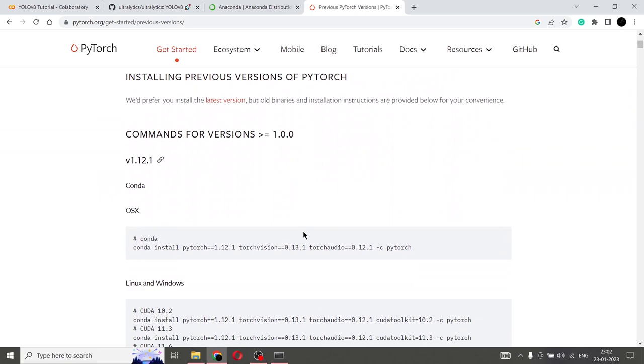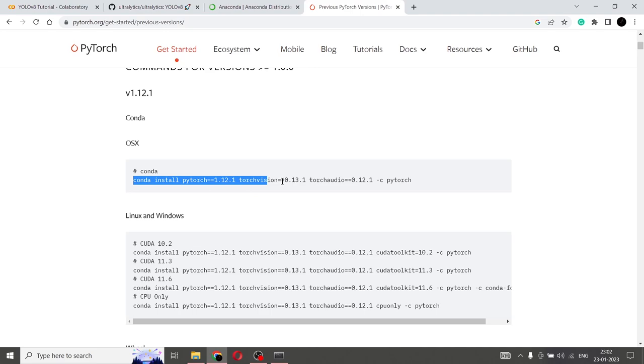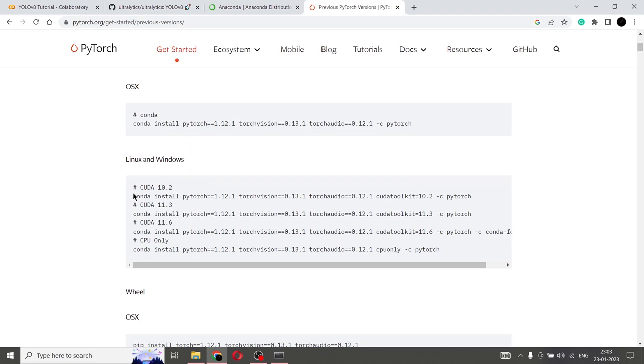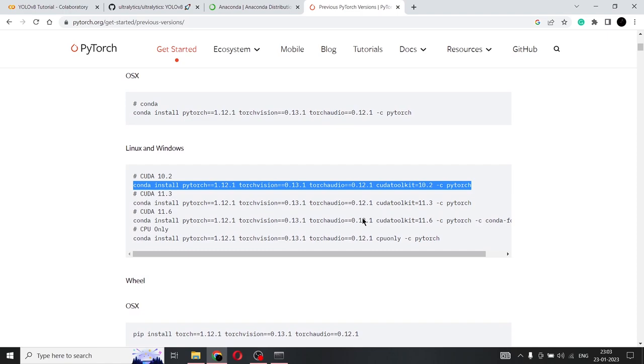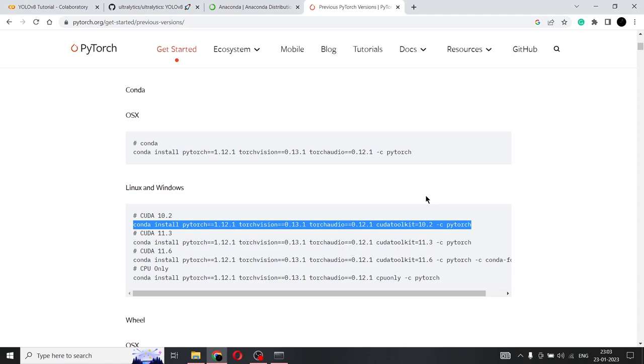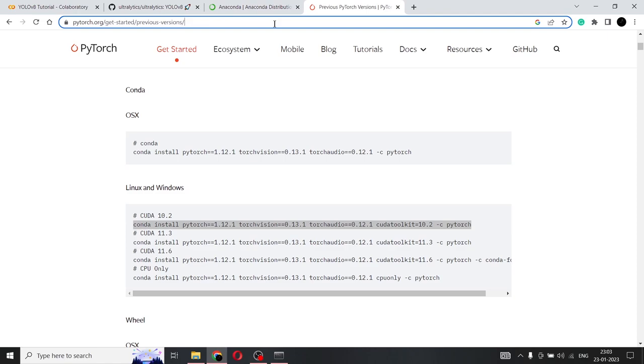Okay, so for installing the PyTorch version. So this is the command. So Conda install PyTorch. So this is Linux and Windows. Conda install PyTorch is equal to the version torch vision torch audio and CUDA toolkit. Okay, so we do not need CUDA to be compulsorily there because if we want to use it in the CPU, then we cannot do it. Okay, so what I'm going to do is I'm going to search PyTorch for CPU.